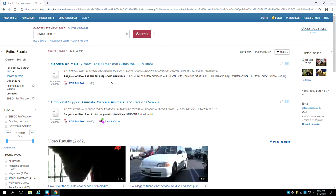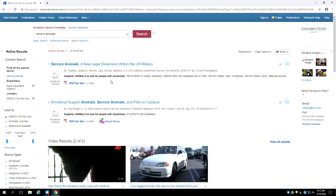that has been bolded by the database to show you that this is considered an exact match for your search terms service animals. This means you should take note of that subject and search for it later.